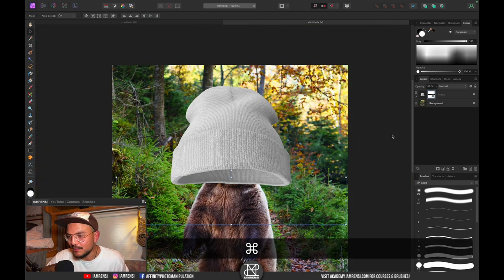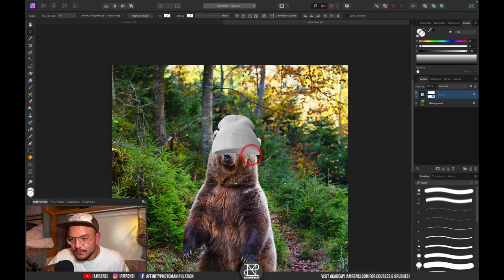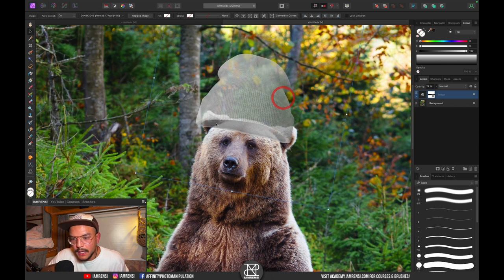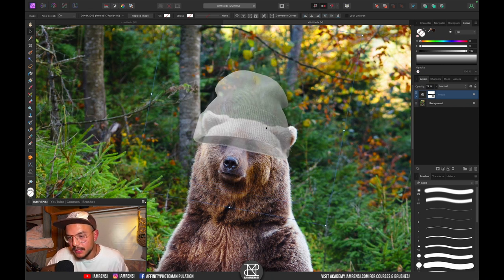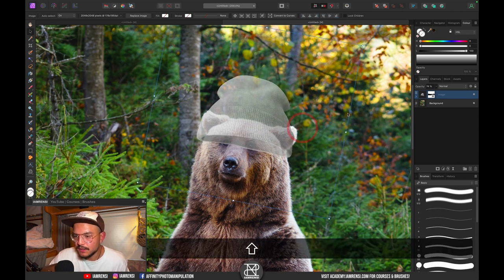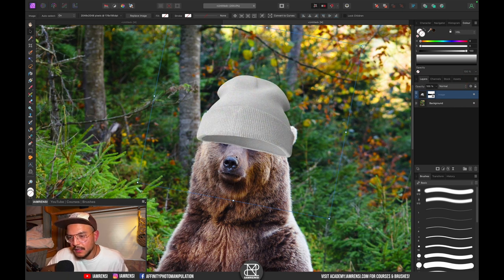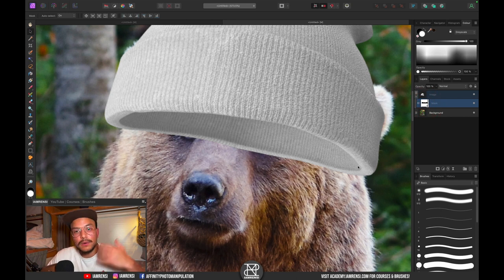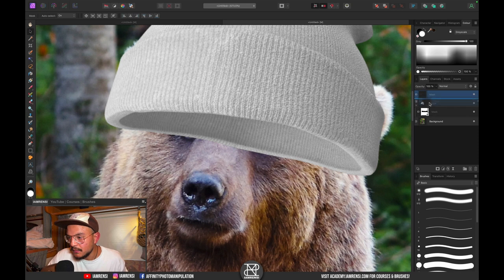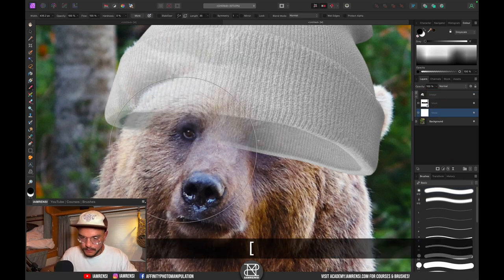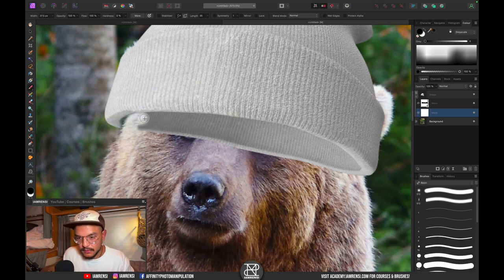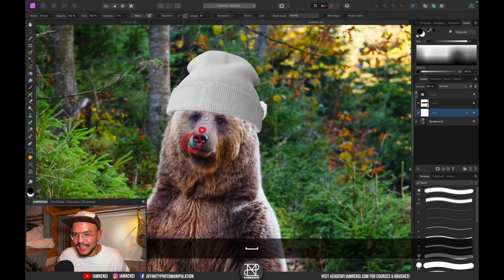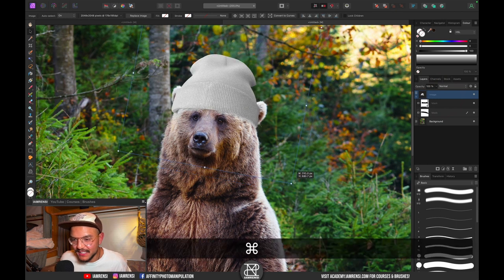Enable the bear layer and place the beanie on top of his head using the move tool. Zoom in and reduce opacity to see what you're doing. We also need to remove the inner part of the beanie — create a new mask clipped to the beanie layer, grab the brush tool, reduce the brush size, and brush out the inside of the beanie.